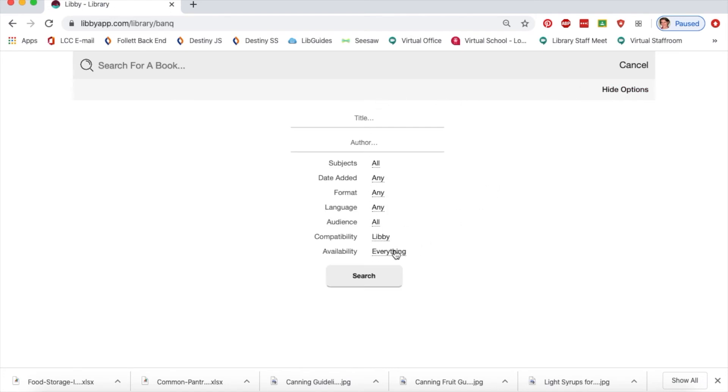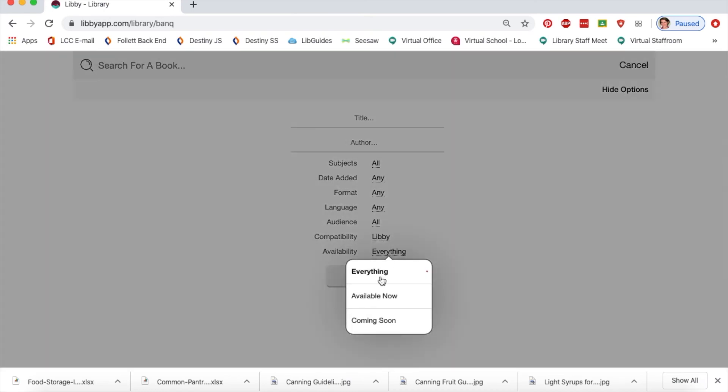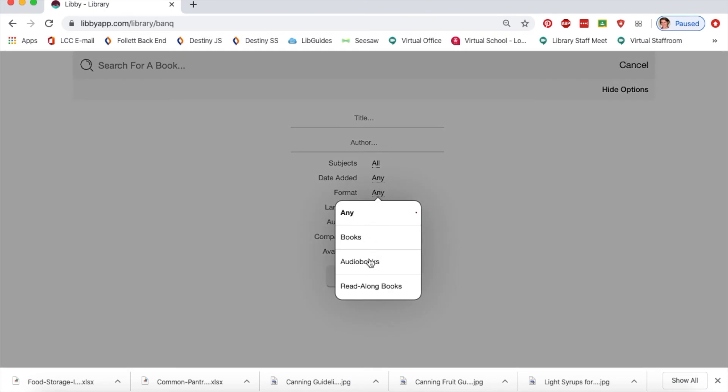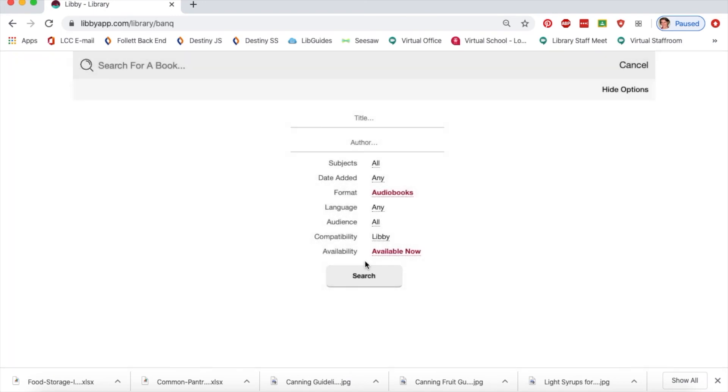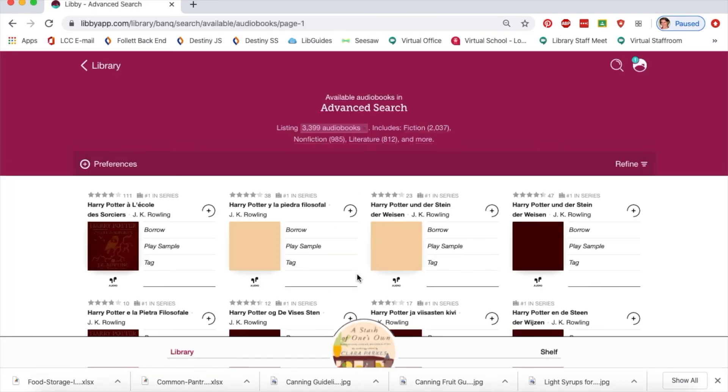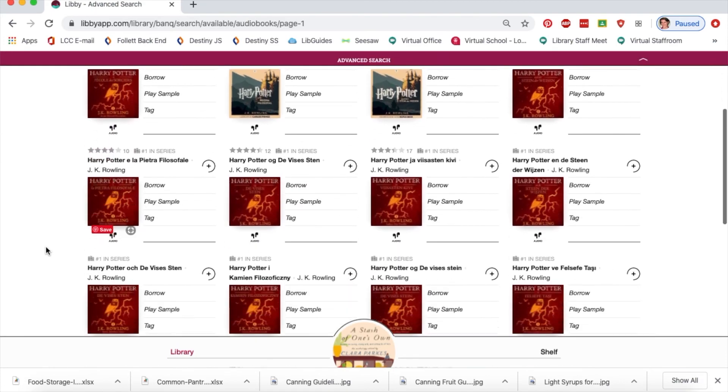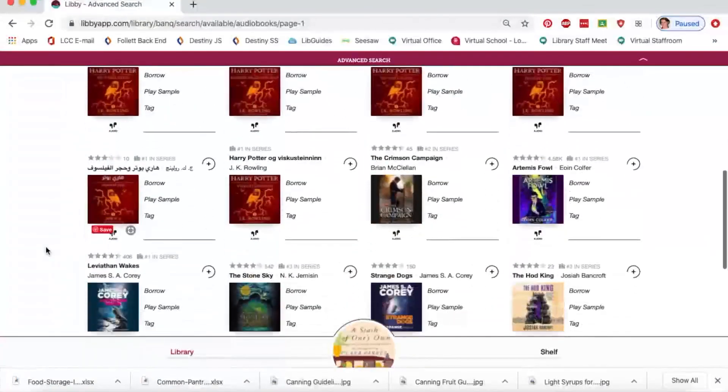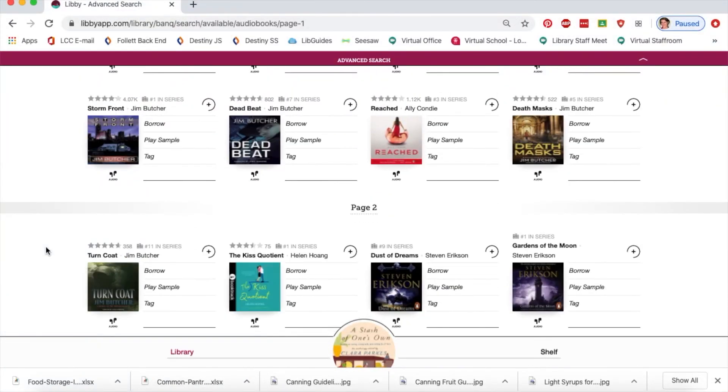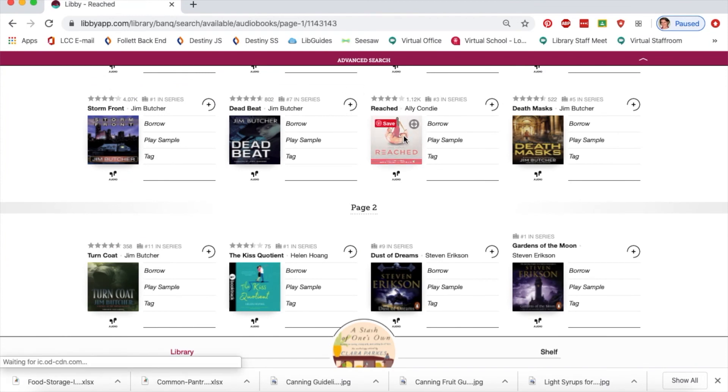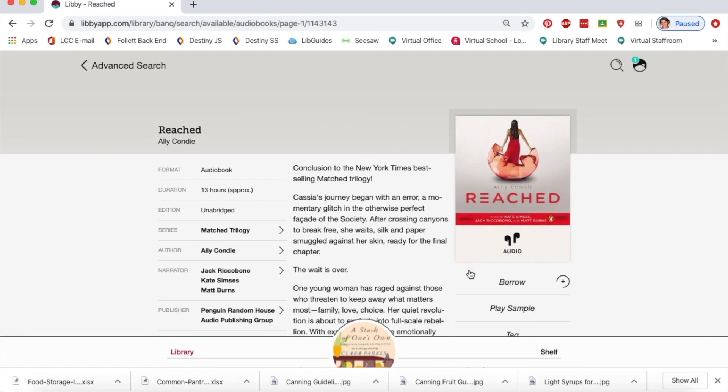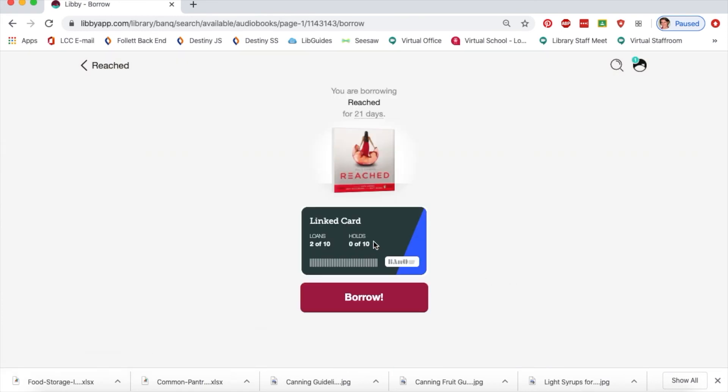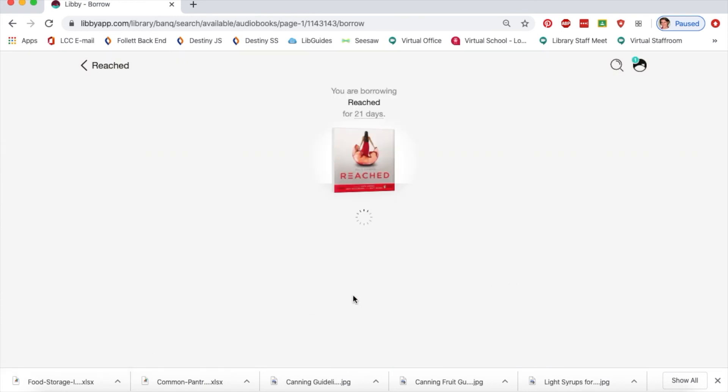Let's say I want to search for only things that are available now and only for audiobooks specifically. I'll do a quick search and see what there is. I've got all these different Harry Potters in different languages, but I'll pick something else—this book by Ali Kondi. I'll borrow this and once again it's linked to my card.